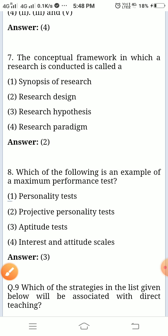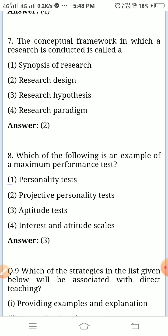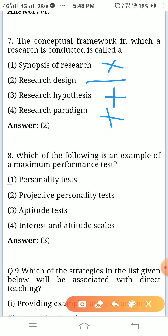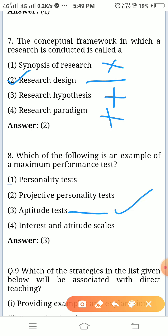The conceptual framework in which a research is conducted — that is not synopsis of research, not research hypothesis — the answer is research paradigm. Which of the following is an example of a maximum performance test? Personality test, projective personality test — aptitude test is the answer, so three is the answer.